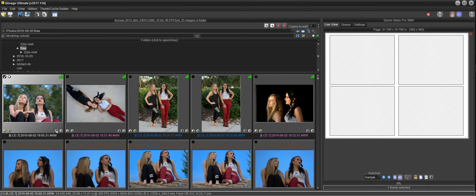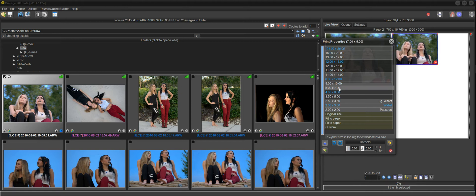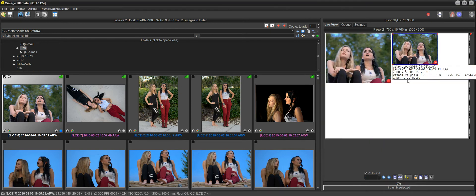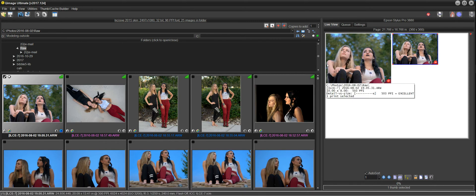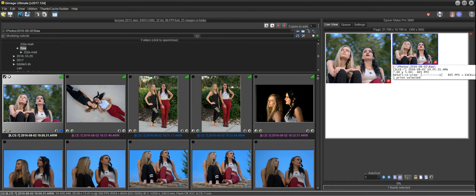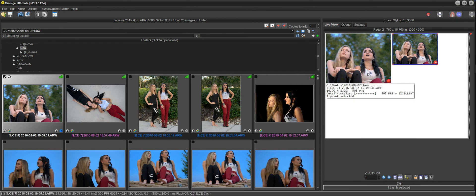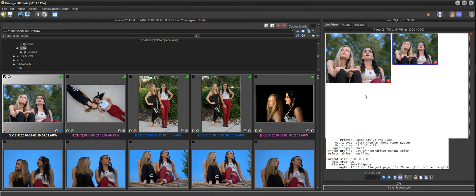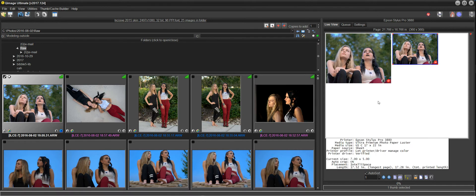Now if we take the original and add an 8 by 10 and a 5 by 7, we can see that once it crops out the center by default, you have very little space to the left of this shoulder and a lot more space on the right. What we want to do is adjust these individually to get the exact crop we want on an 8 by 10 and a different crop on the 5 by 7.